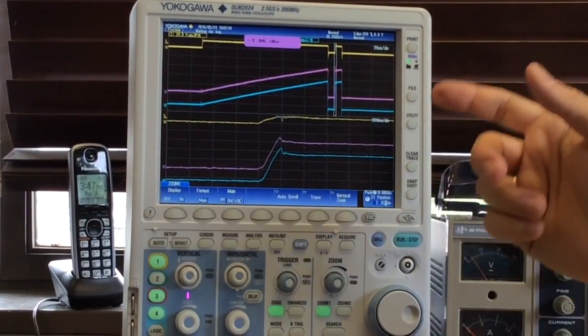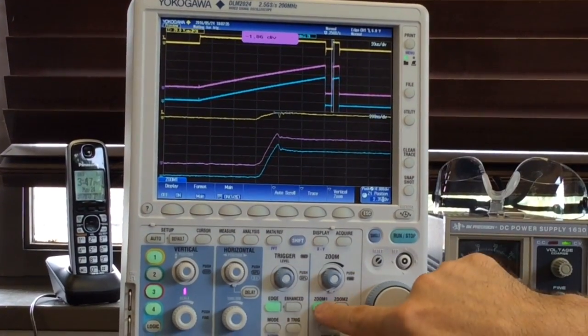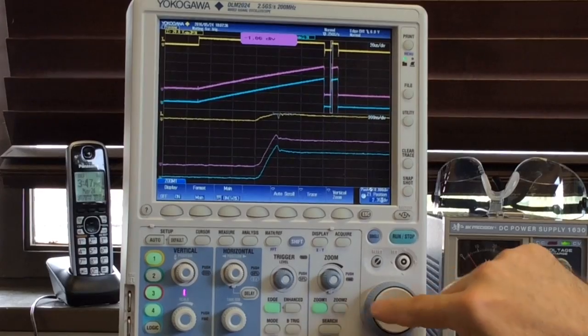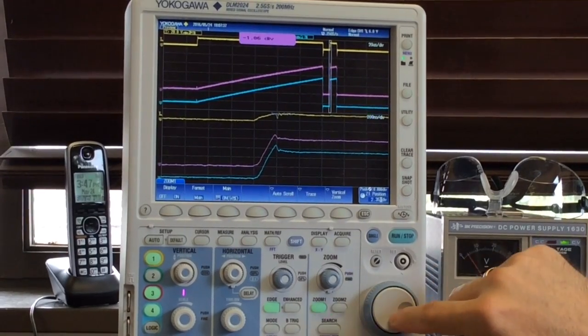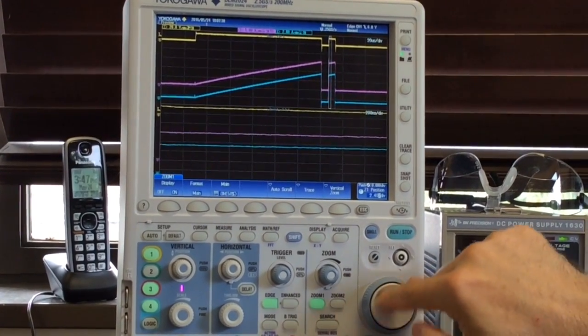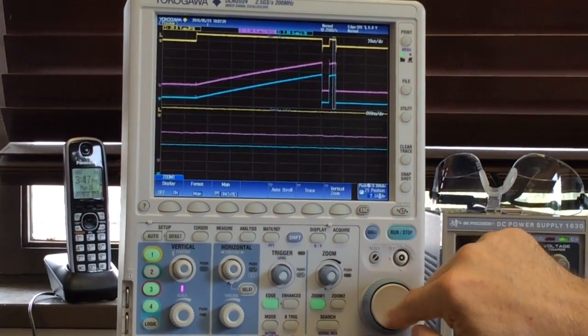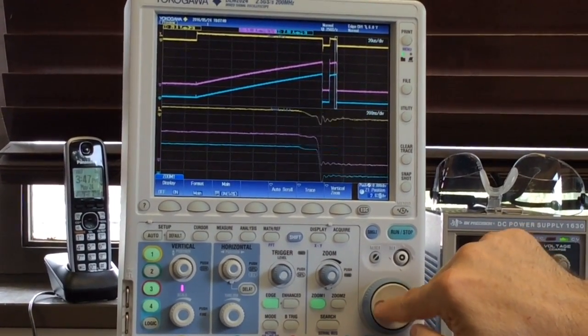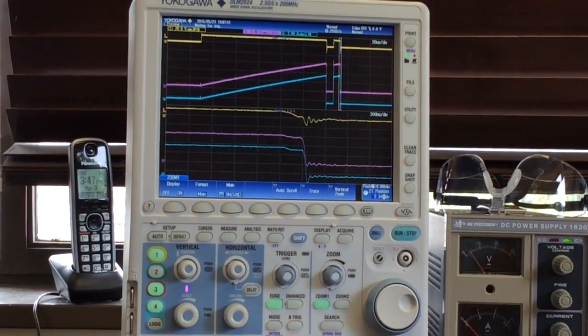This occurs in both the turn-on of the power semiconductor as well as the turn-off, as we can see here.